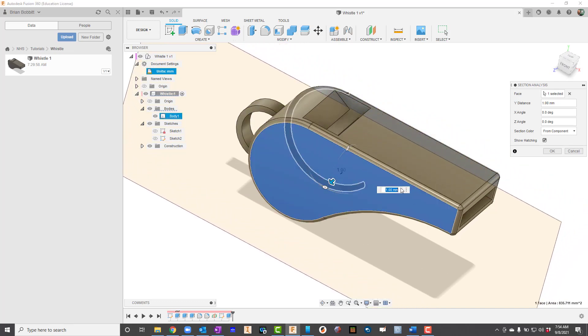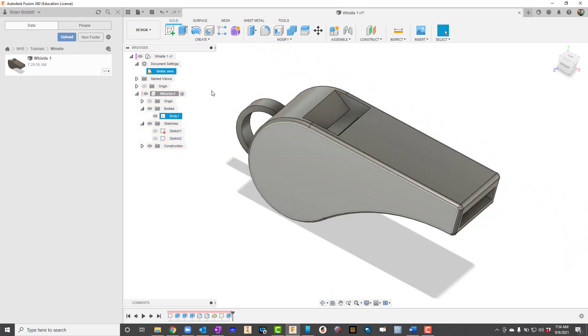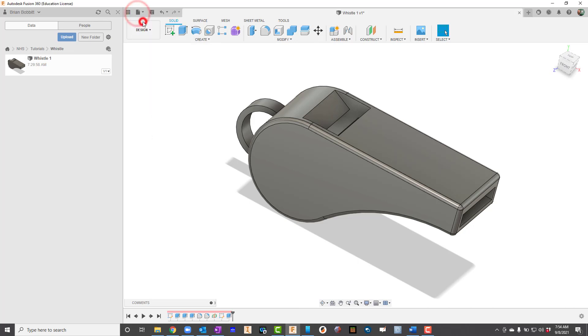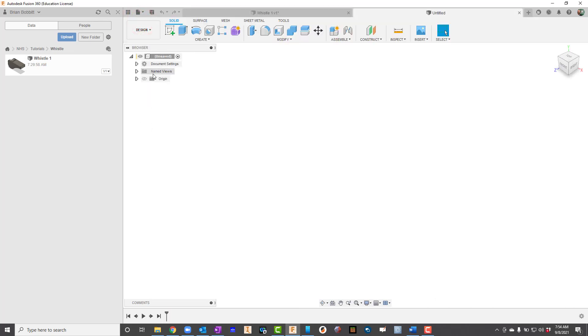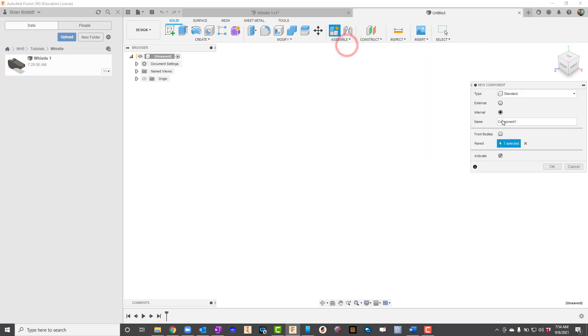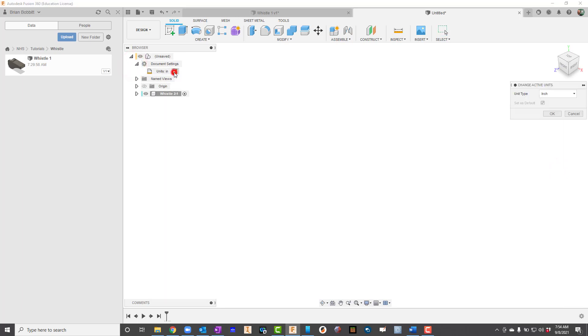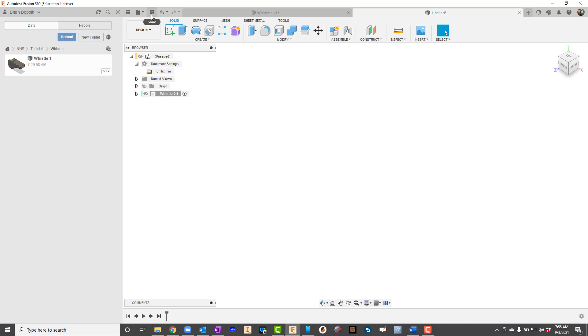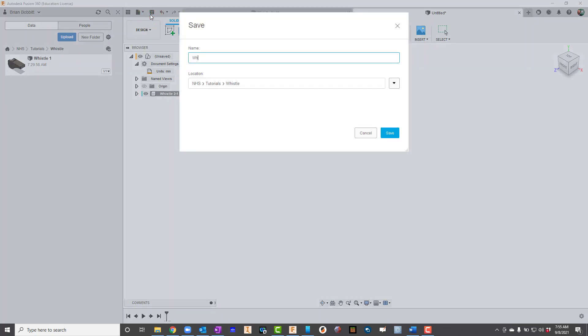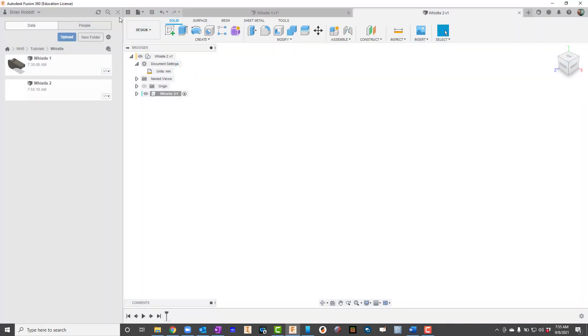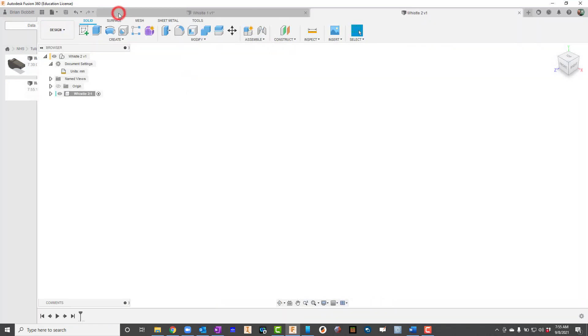Let's get started. I'll go ahead and start with a new design, make sure I've got it saved in the correct folder. I'll go up here and say Assemble and New Component, I'll call it Whistle. On Document Settings I do need to make a change here, instead of units in inches I want to make these millimeters. I'll go ahead and save it, I'll call this Whistle 2 and make sure it's saved in the right folder.